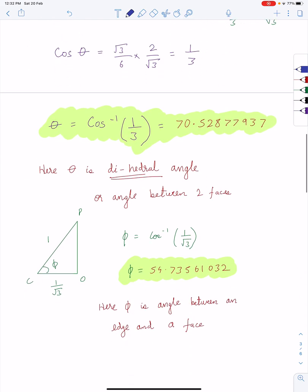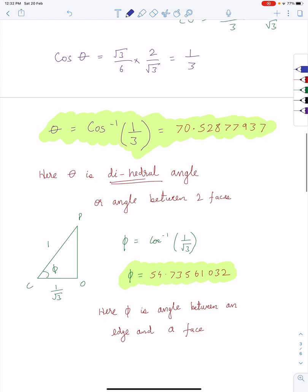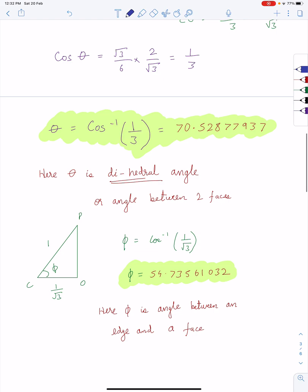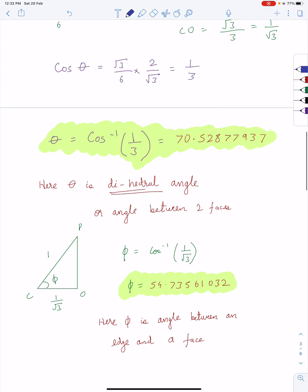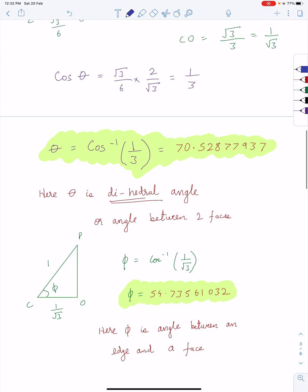If you want to calculate the angle between the edge and the face, that comes out to be 54.7356102 degrees. For that, we take the triangle C, O, and P.